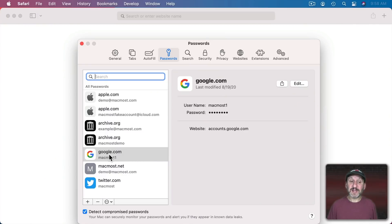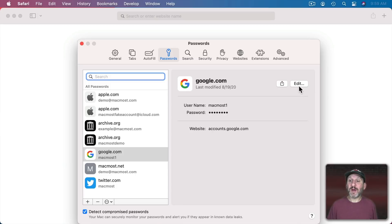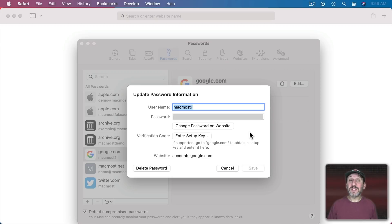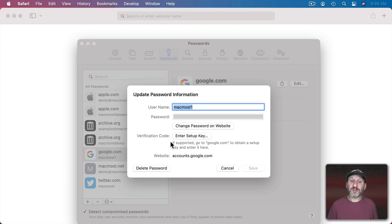So as an example I'm going to use a Google account. So I've got my demo Google account selected here and now I can go to Edit to take a look at it. So here I can see the username and the password and also the website at the bottom. I can also add the verification code here.